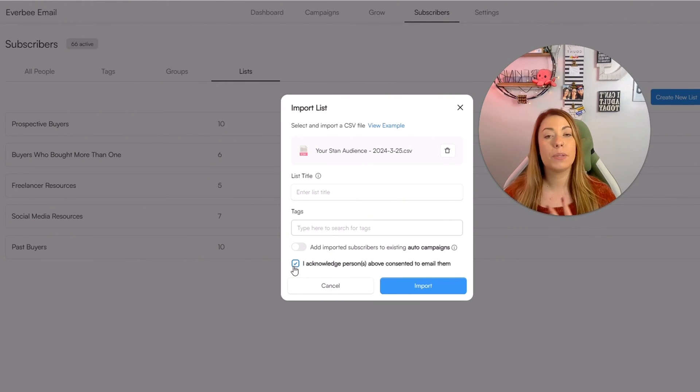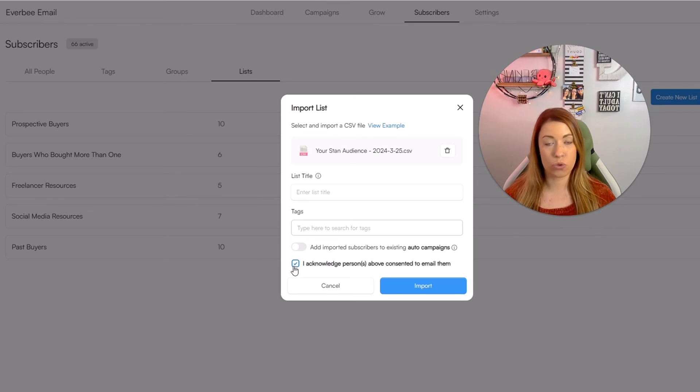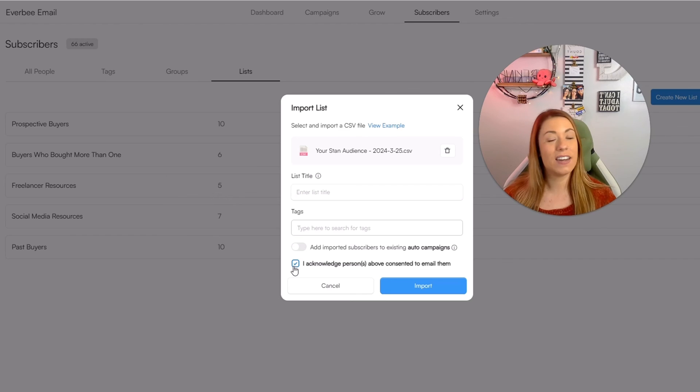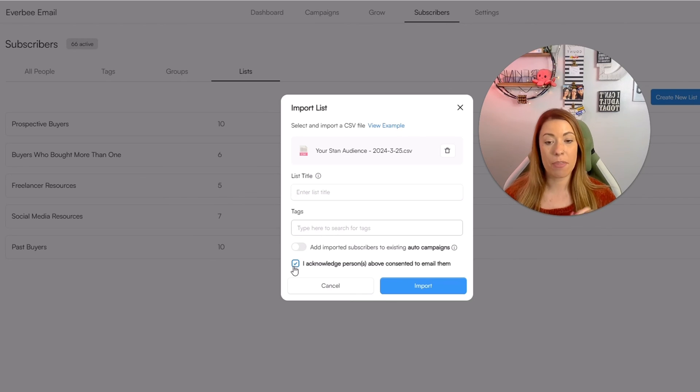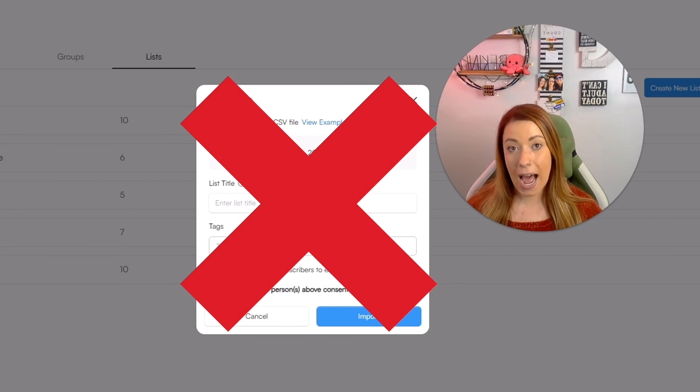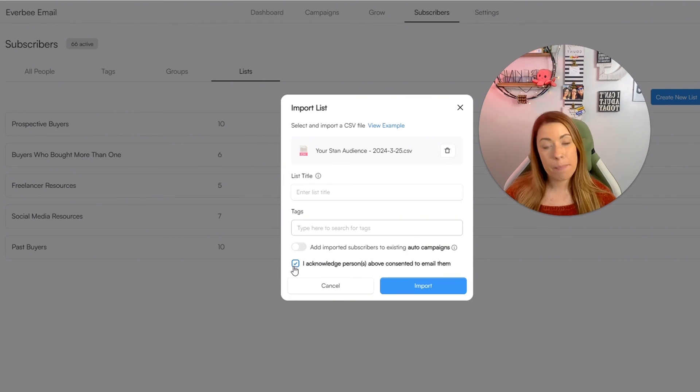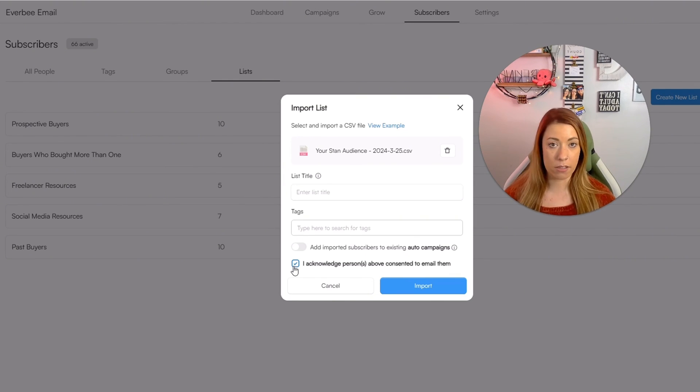However, if you simply grabbed someone's email address from Etsy or from another subscribers list that had nothing to do with your current Etsy shop, they are not, I repeat, not able to be added to Everbee email. That will not be in compliance with email marketing laws.